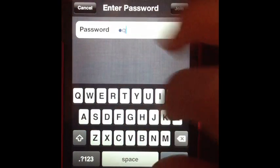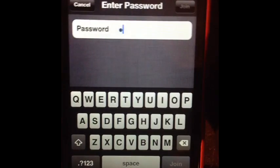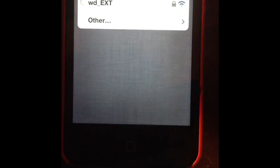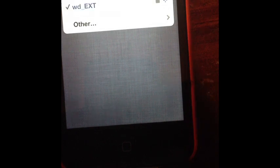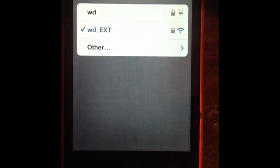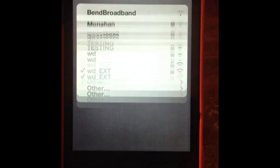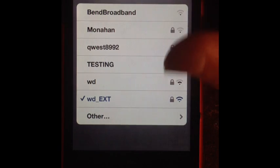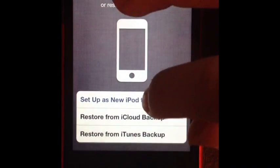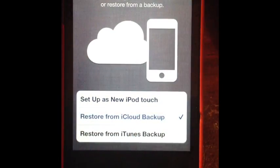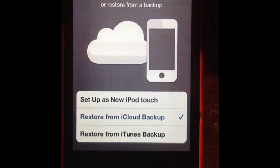I'll just do that real quick. Alright. So. After we do that, we're going to click next. Restore from iCloud backup. Next.